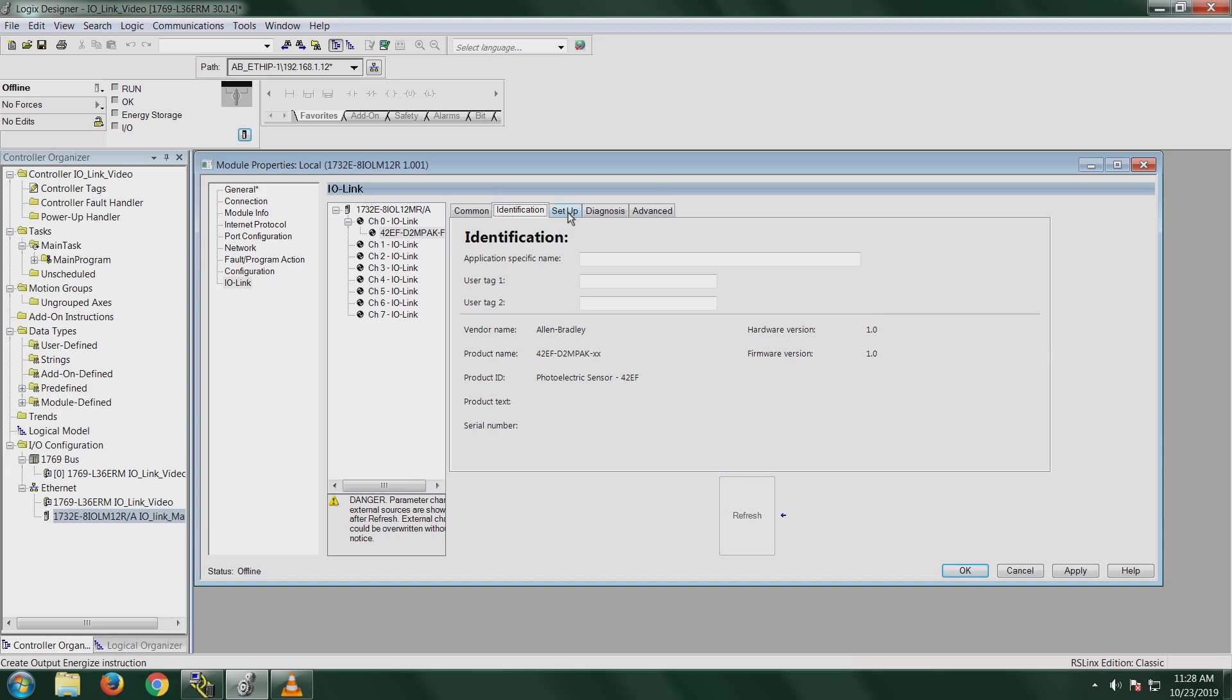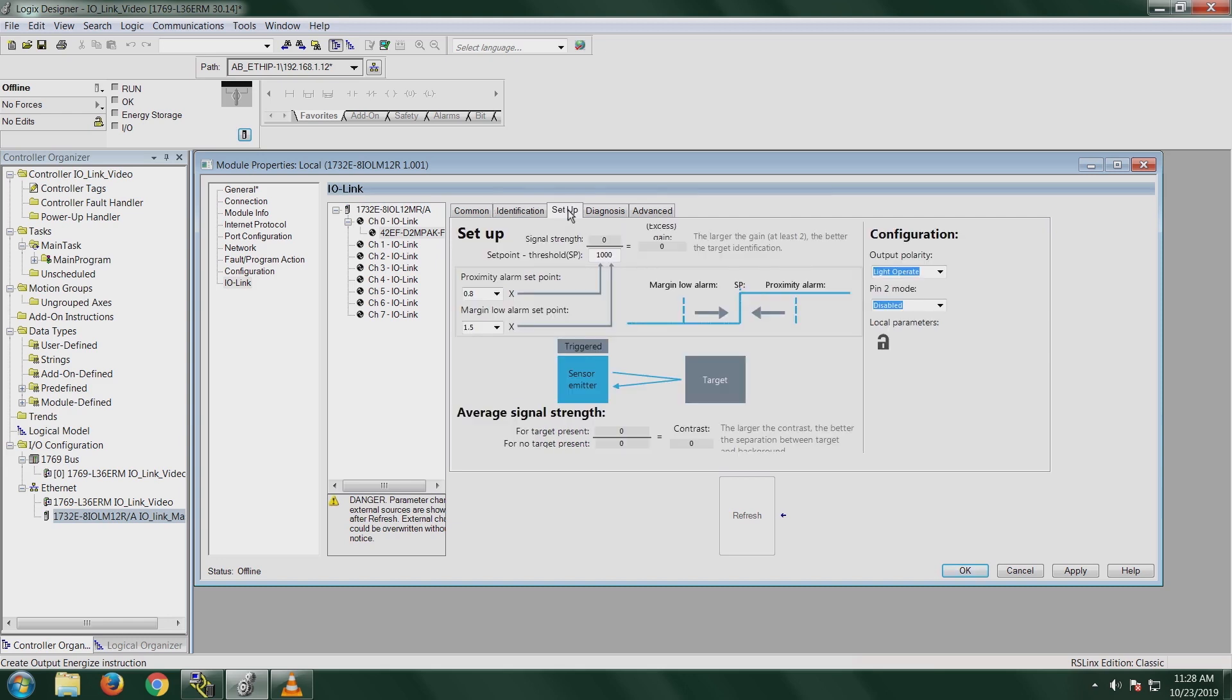This is where we're going to do some of the device setup. So under the setup tab, you'll see we have the set point threshold. This is basically the signal value that's required for your sensor output to turn on. So you can adjust this as you see fit for your application if you want it to be a very small window where your sensor turns on and then off again. You can make it smaller, or you can make it larger if you want your sensor to be on with larger distances.